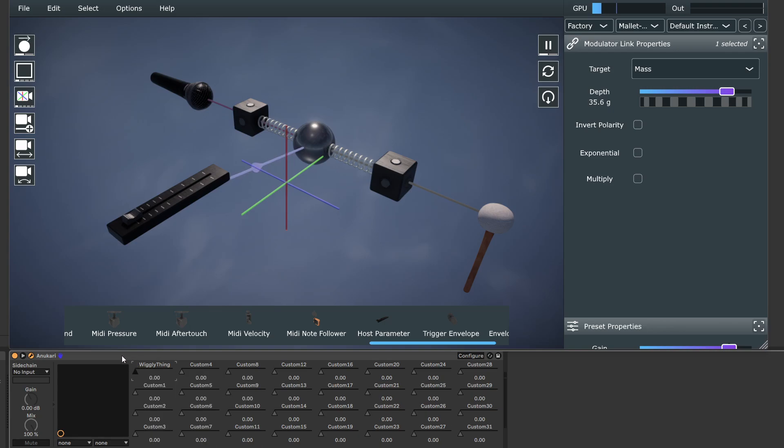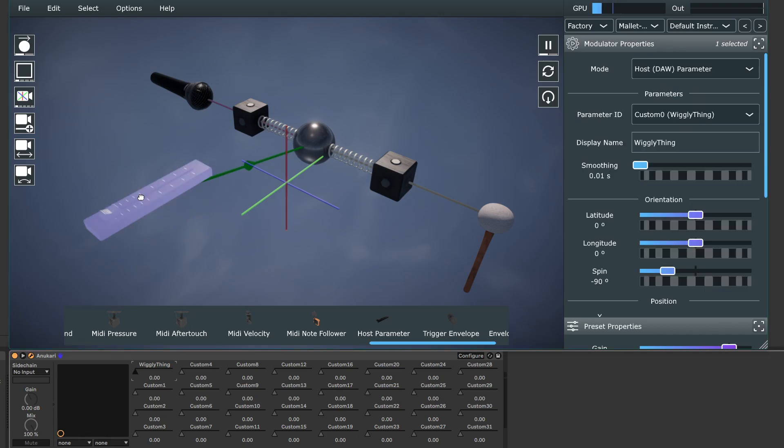And like I said, other DAWs are going to be a little bit different in how they handle it. But if you want to expose parameters to modulate inside the DAW, this is one way to do it. And it's pretty much the simplest way.